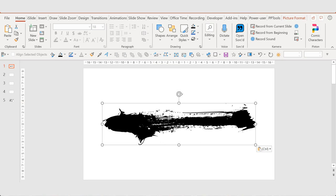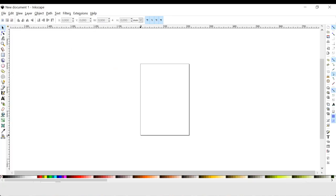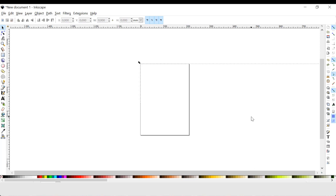Then I press Ctrl X to clip the image. I open my Inkscape, it looks like this, and I paste my image.